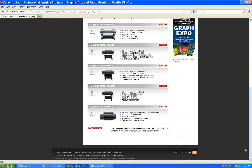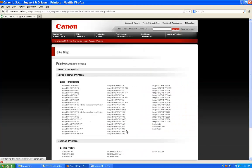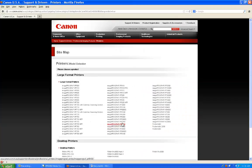If it is not in the list, select the sitemap to view all printers. Here I'm choosing the ImageProGraph 6350.